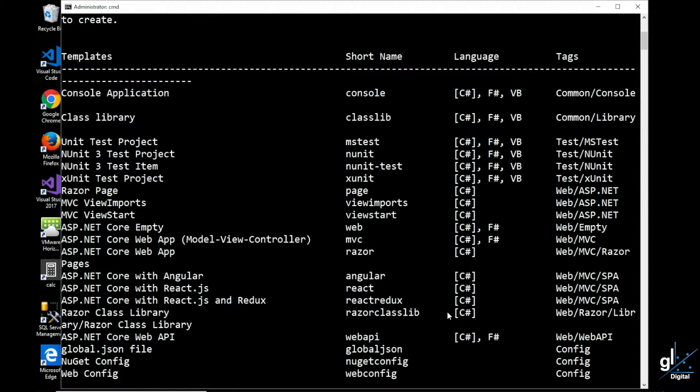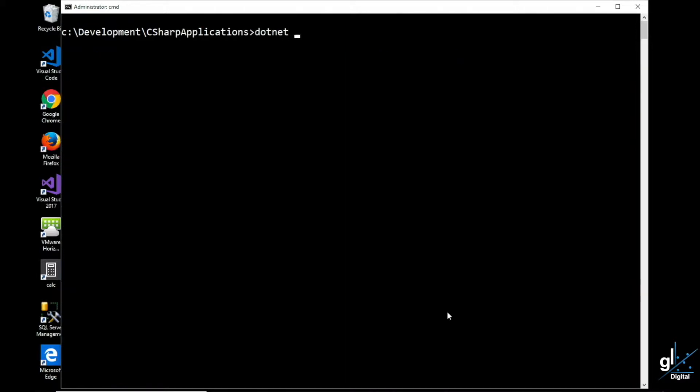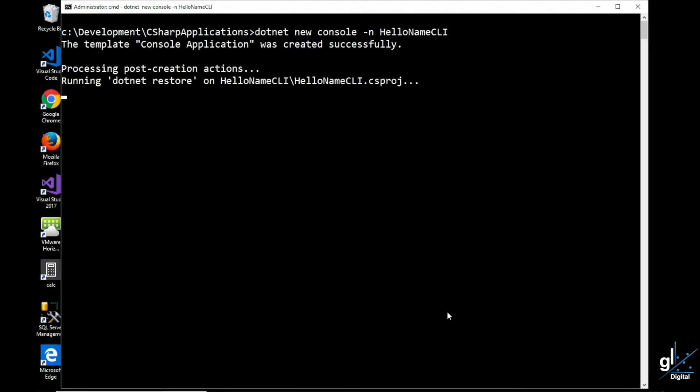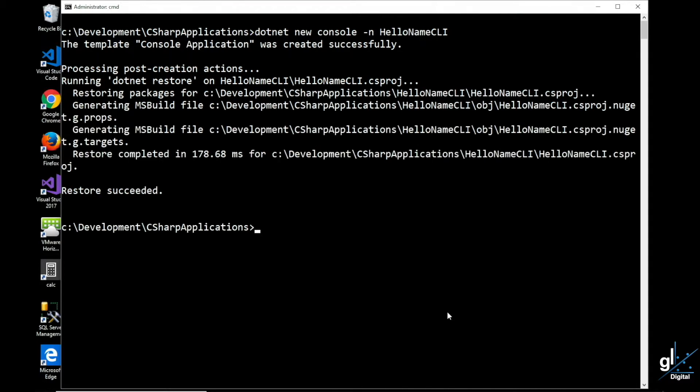We can use the project template short name to indicate what project template we want to use for our project. Let's type our command: dotnet new console -n HelloNameCLI. We'll append CLI as a suffix to our project name to identify that we are using the CLI to create this project. And you can see that necessary files for our project are automatically generated for us.